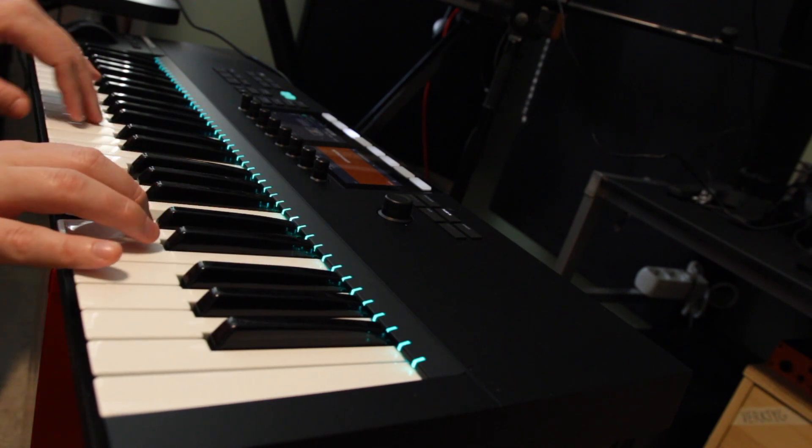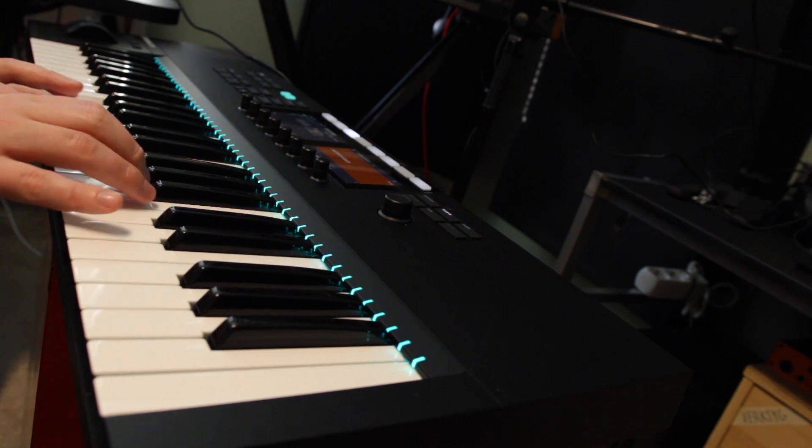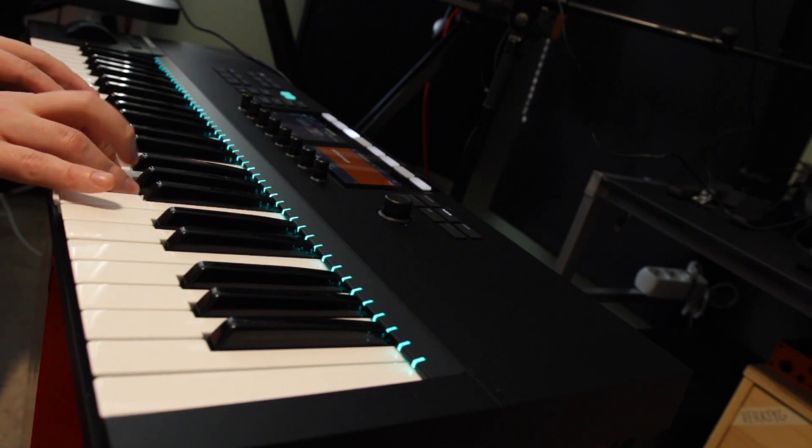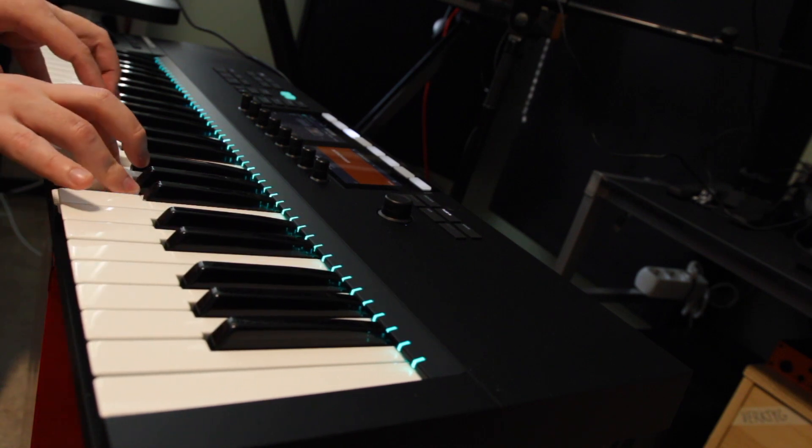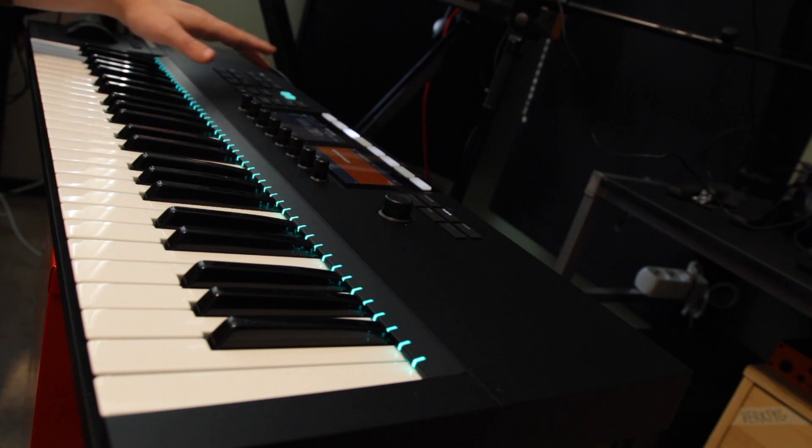This piano harmony evolved very naturally from the Mother 32 arpeggio and the kind of pitch shift effects that I added to it.